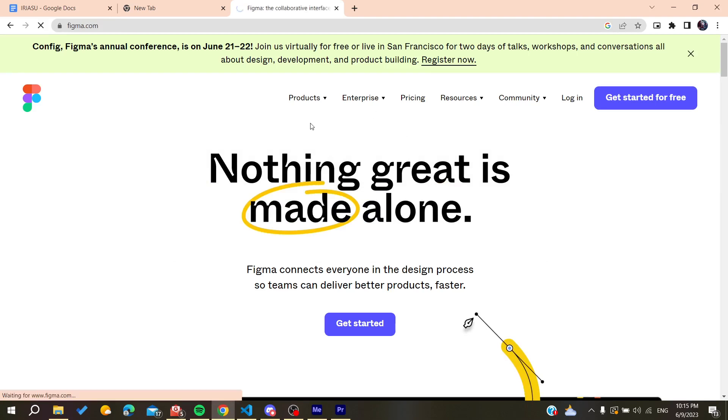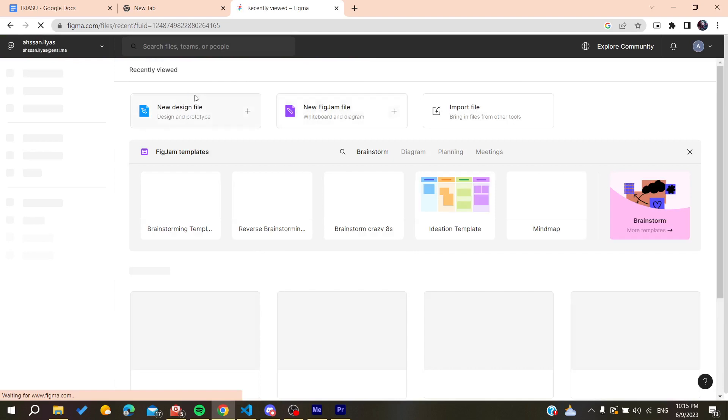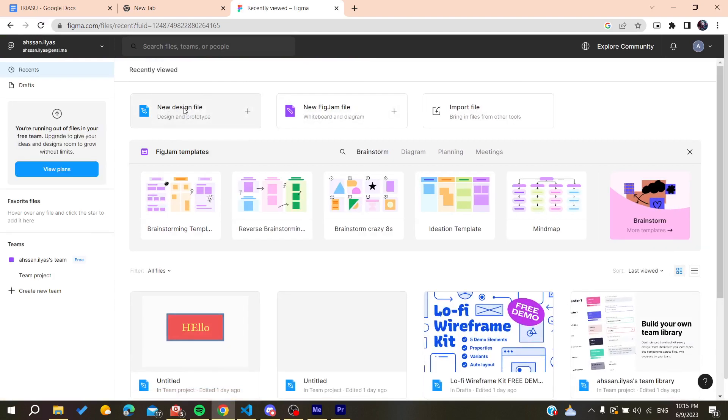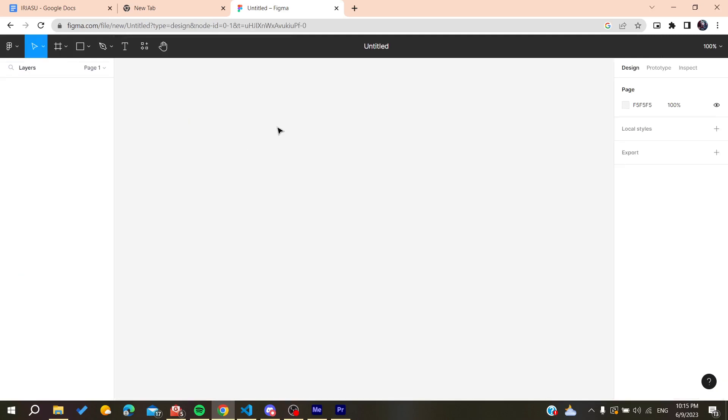After that, we need to create a new design. Go and create a new design file, click on it, and it will take you to your workspace. Now all you need to do is follow these simple steps.